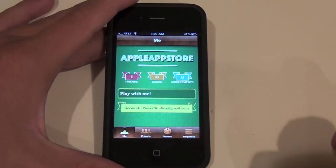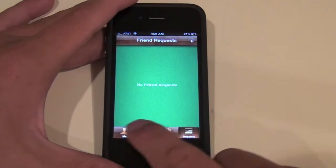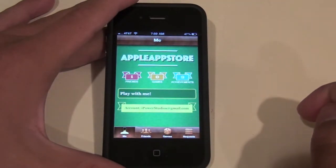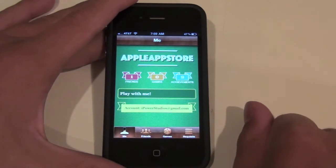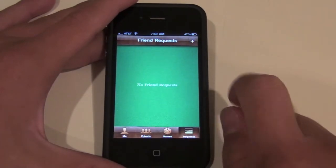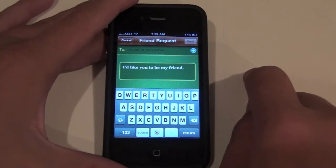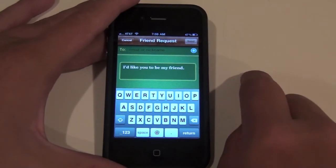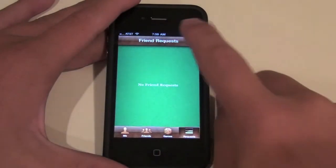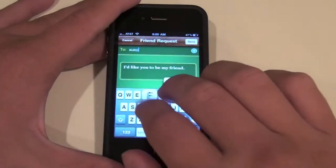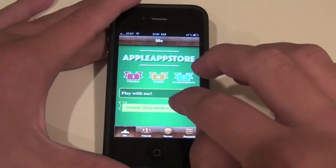As you can see, there are four tabs along the bottom: Me, Friends, Games, and Requests. We'll start on the first tab, Me. My username on Game Center is Apple App Store. If you want to request me, go to the Requests tab and add a friend — just search Apple App Store or my email address, iPowerstudios at gmail.com. That's how you request friends: tap the plus and type in their username.